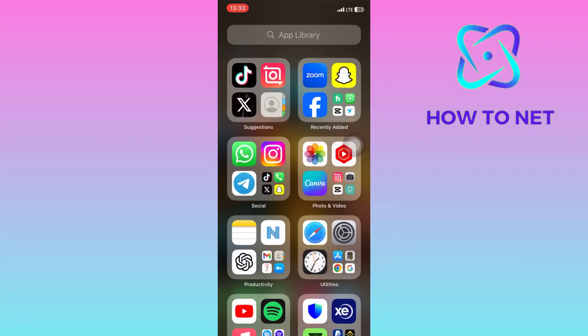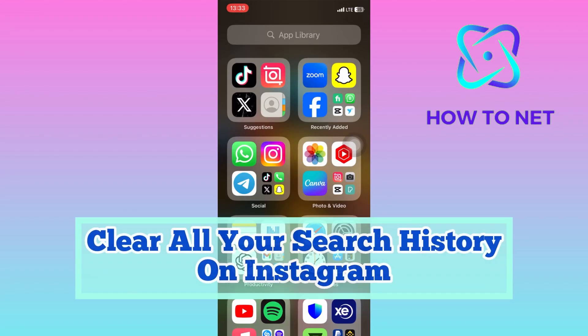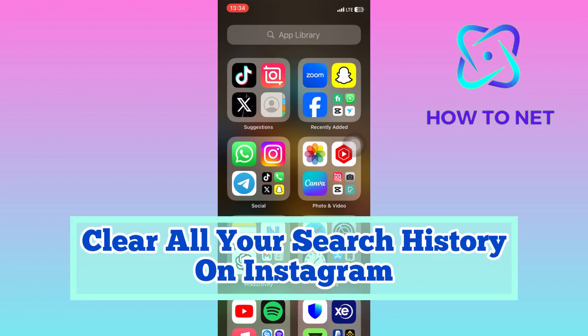In this simple video tutorial, I'm going to share with you how you can clear all your Instagram search history at once.